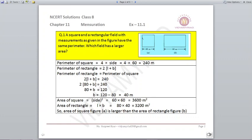For finding the perimeter of the rectangle it is 2 × (length + breadth), but we only have the length, not the breadth. Since the perimeter of the rectangle equals the perimeter of the square, we write 2 × (length + breadth) = 240. Putting length as 80 and breadth as b: 80 + b = 120, so breadth = 40 meters.